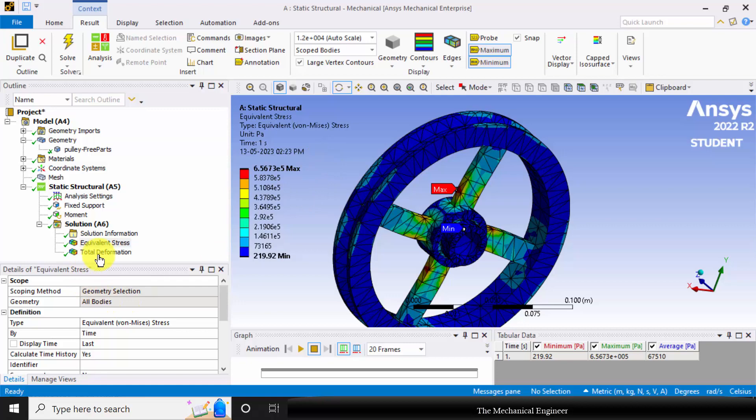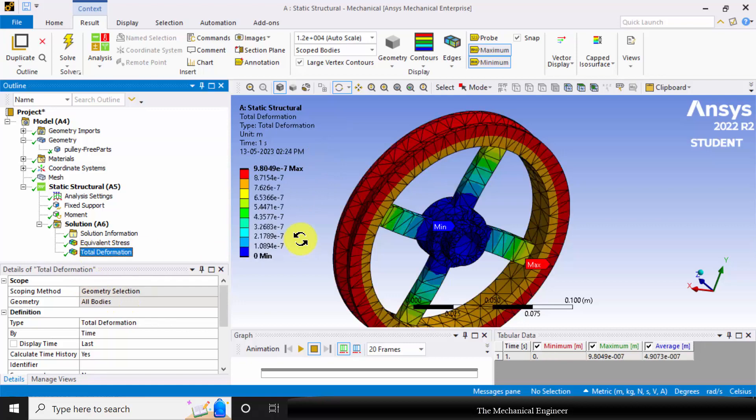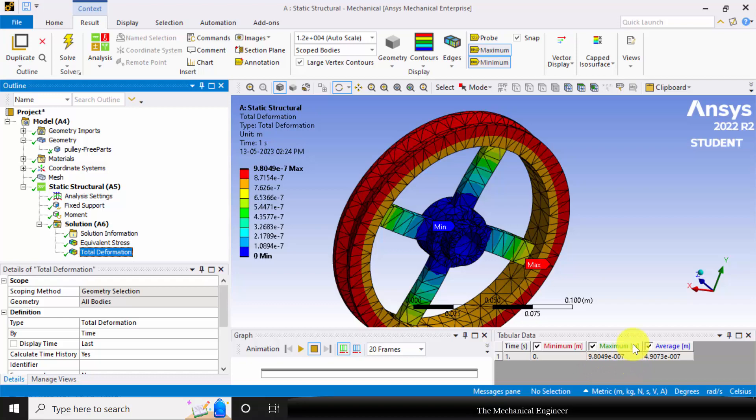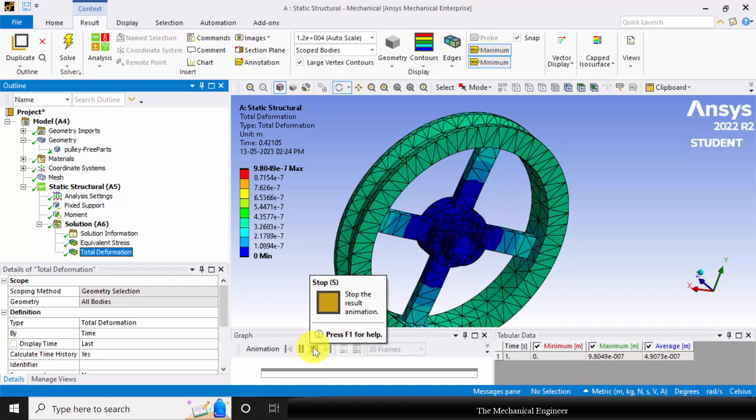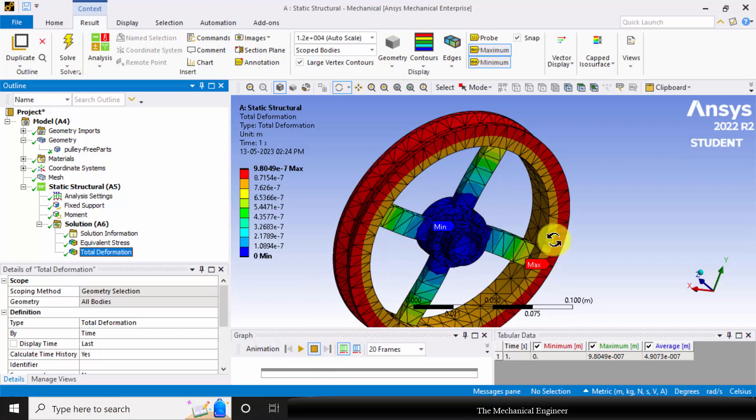Next, go to total deformation and you can see that the total deformation is 9.8e-7 meter. You can also animate this. You can see that the maximum deformation occurs at the groove.